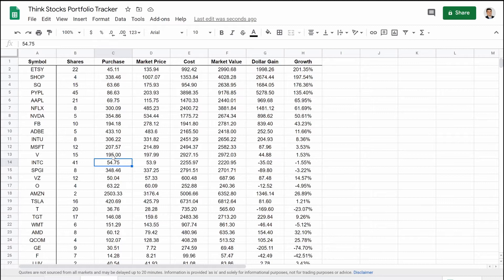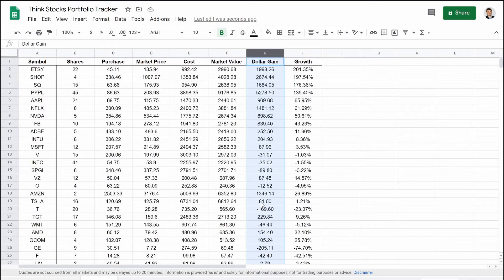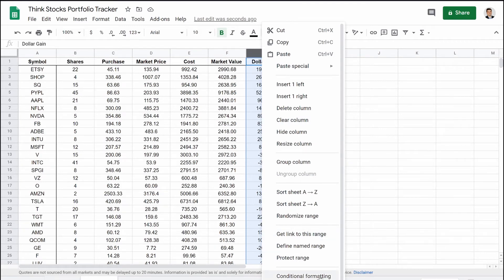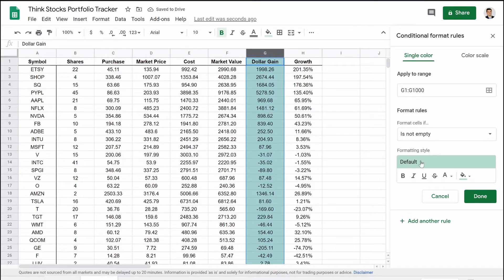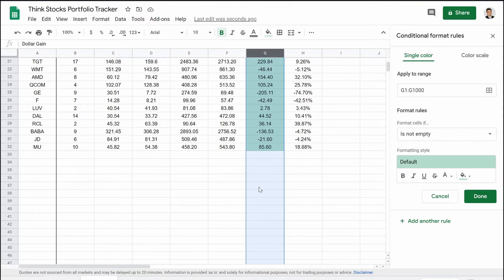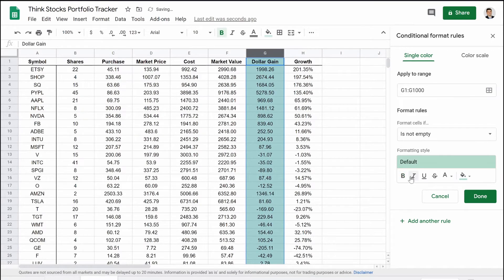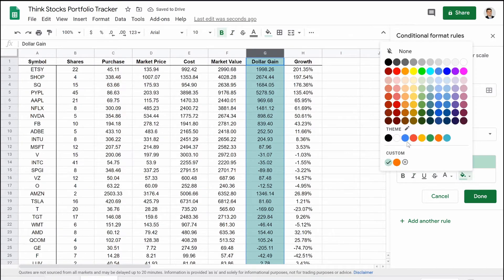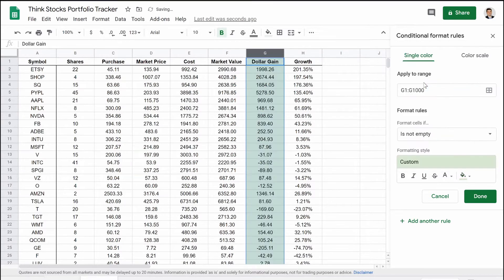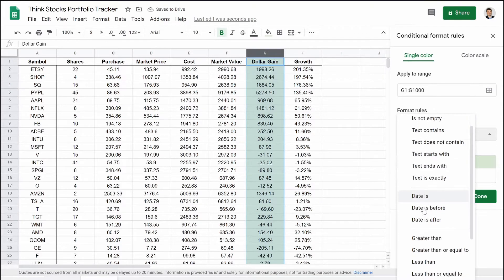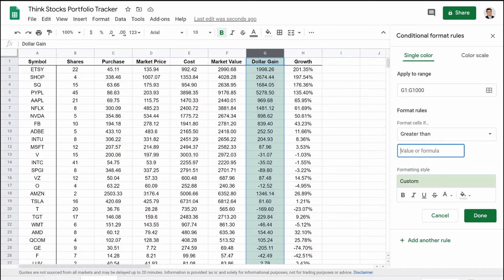Conditional formatting is important when data updates dynamically. It's very simple — we're going to select this entire column G, right-click, and go down to conditional formatting. Everything turned green because by default it's set to change color if the cell is not empty. Instead of 'not empty,' we're going to select 'greater than' and set the value to zero, then hit enter.